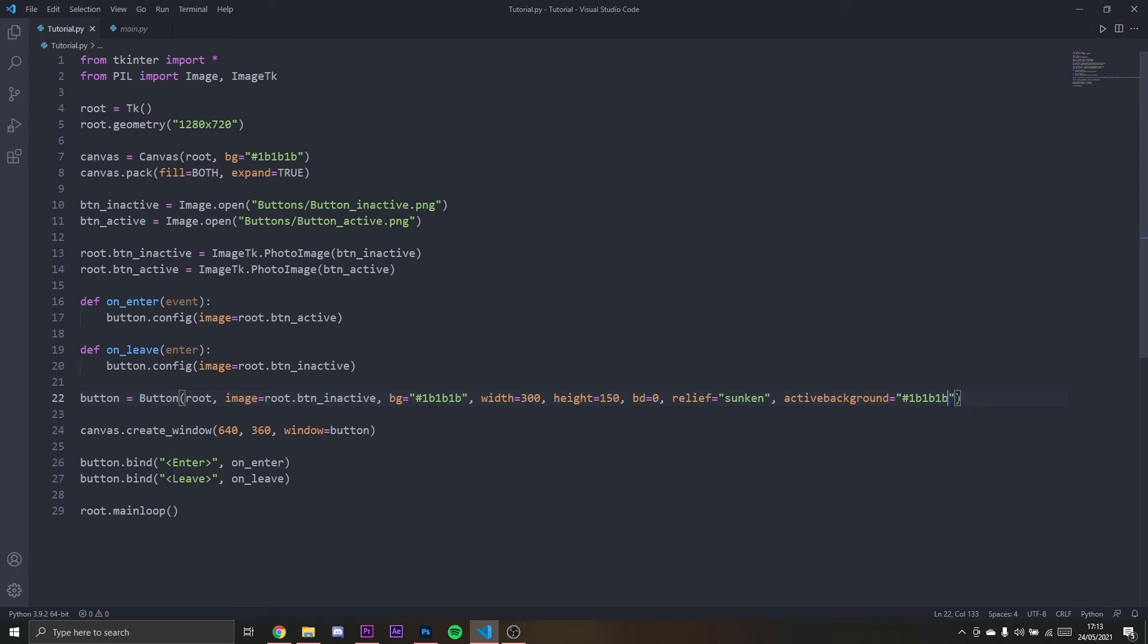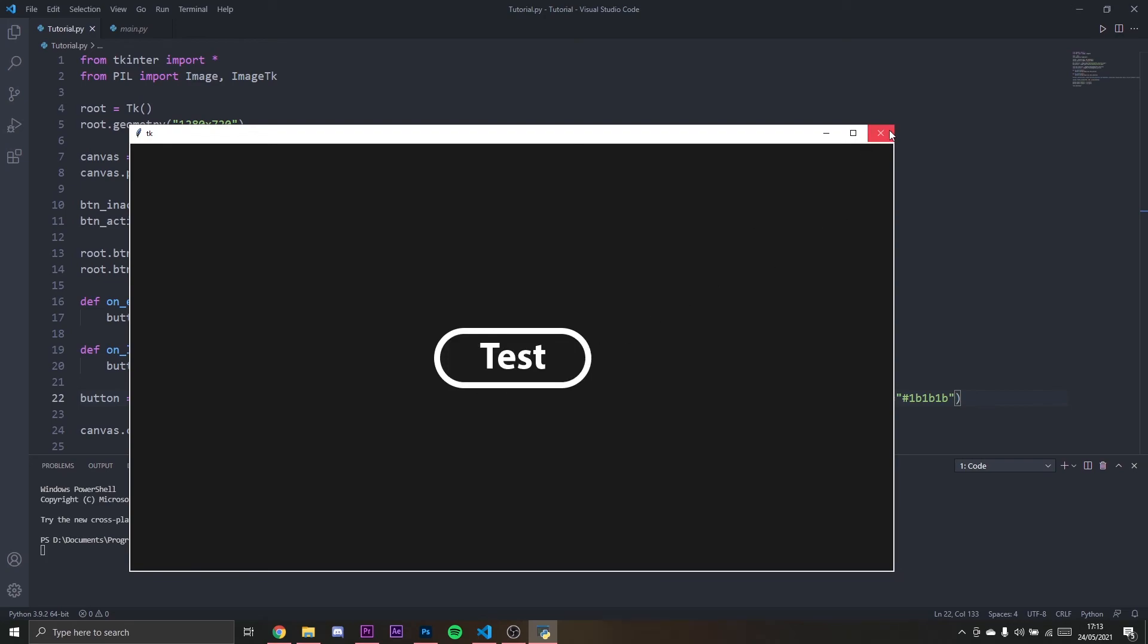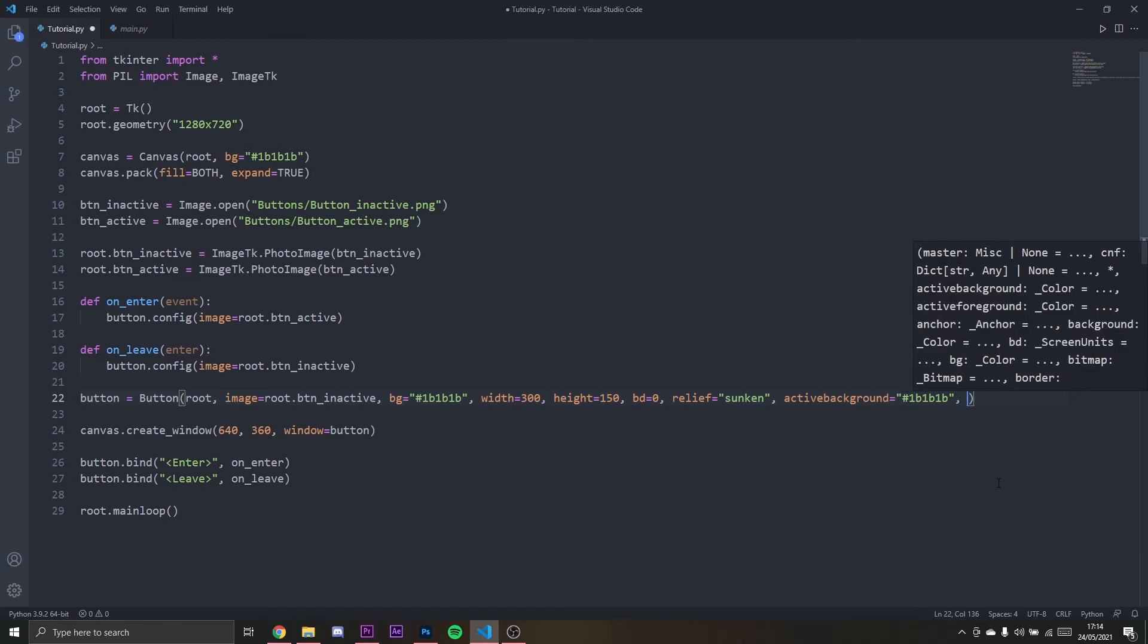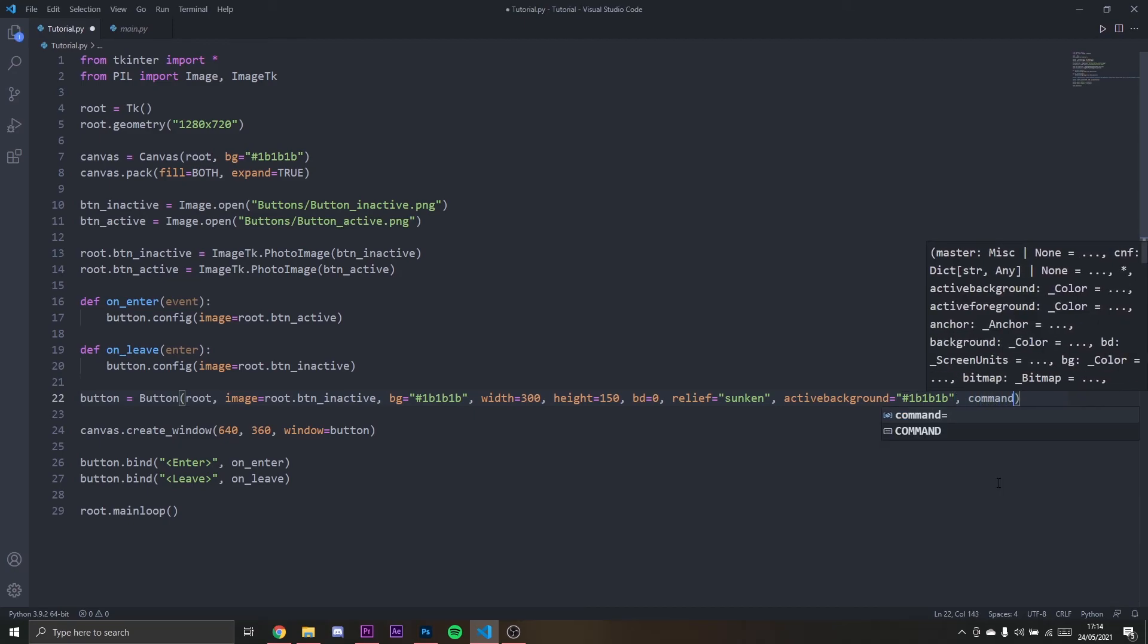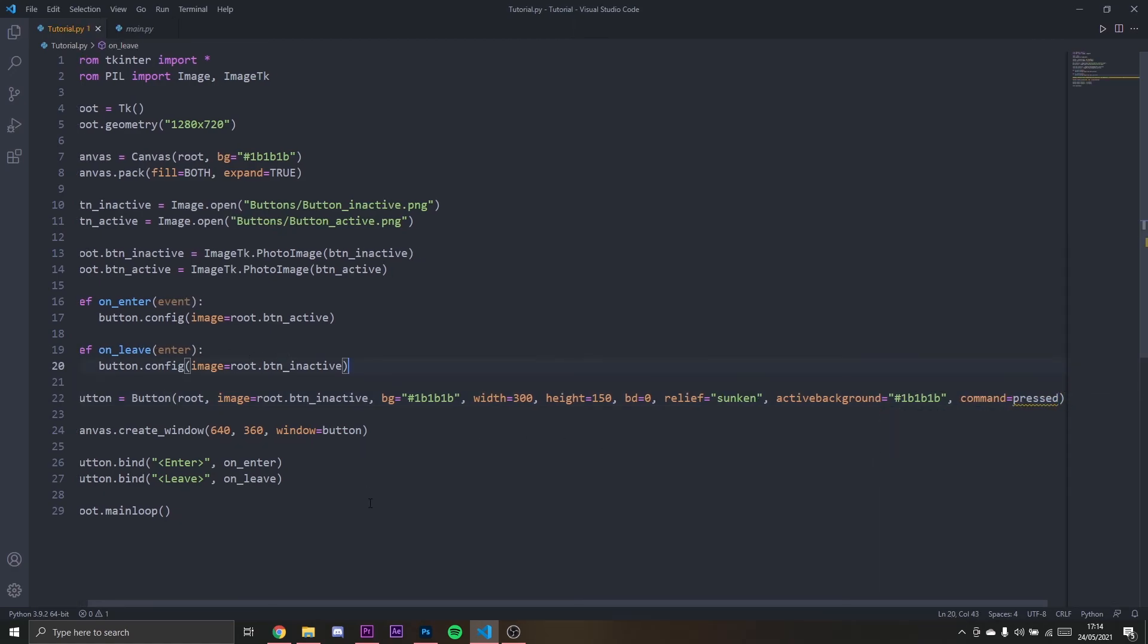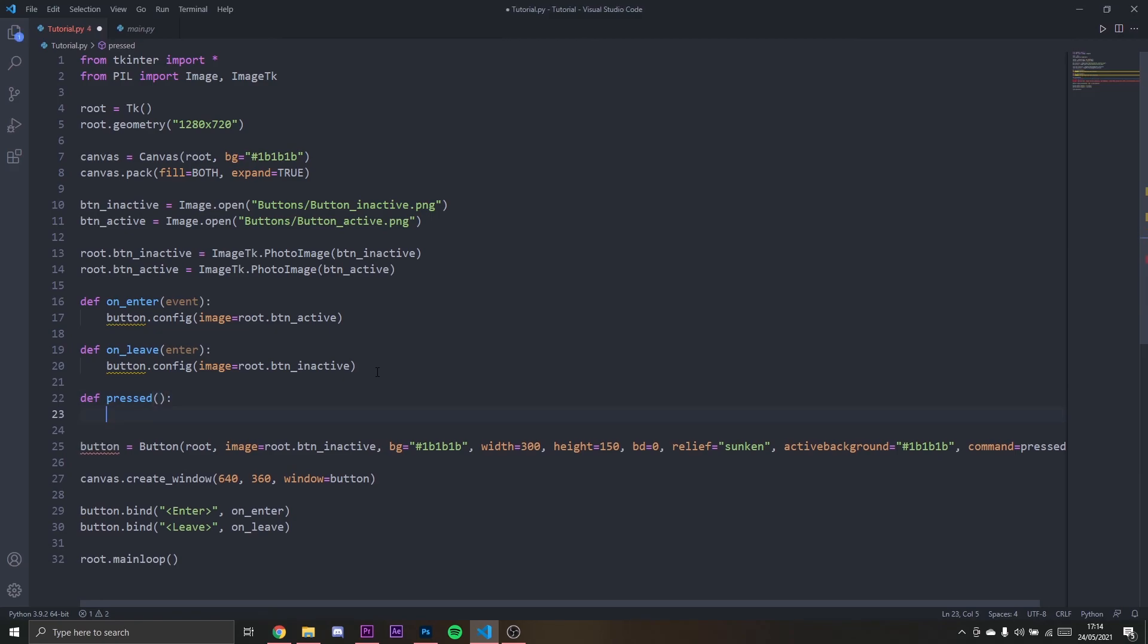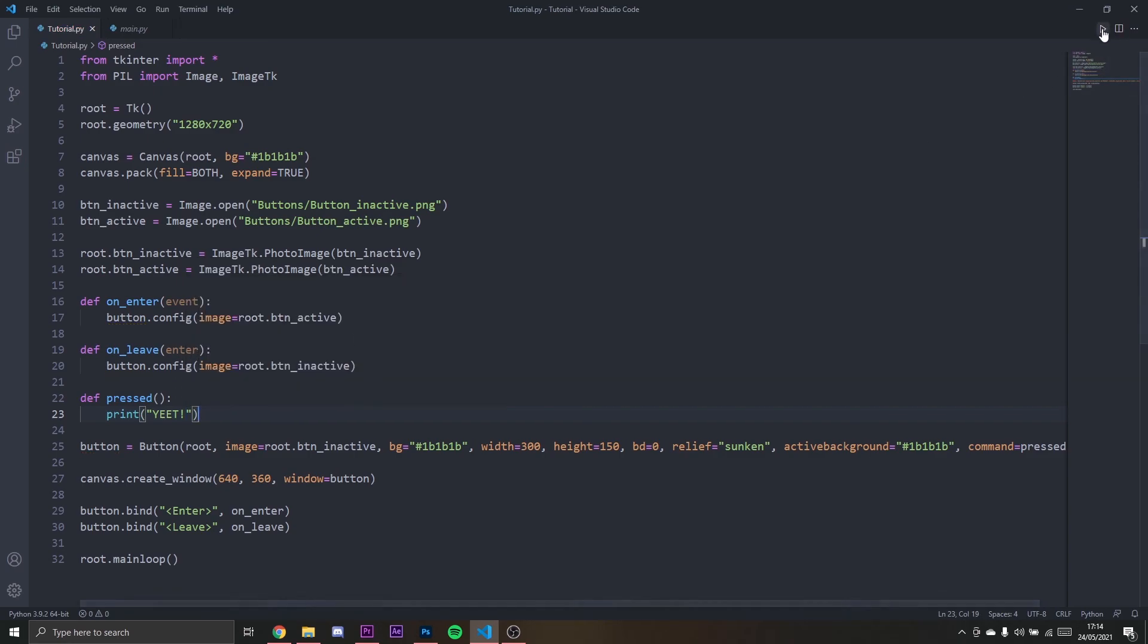Now if we run it and we click on it, nothing will happen, but we actually clicked the button. I'm going to prove that by setting up a command here, command will be pressed. Define pressed and then print 'yay'. If we run it, we're actually pressing it. You can see it prints 'yay' out.